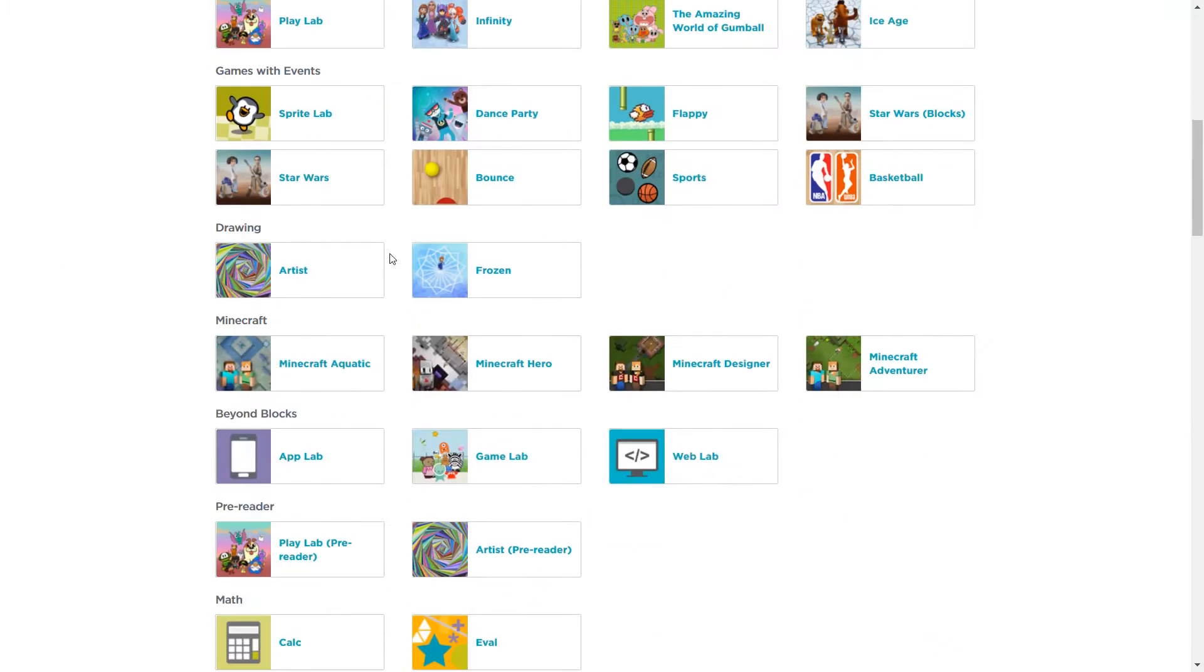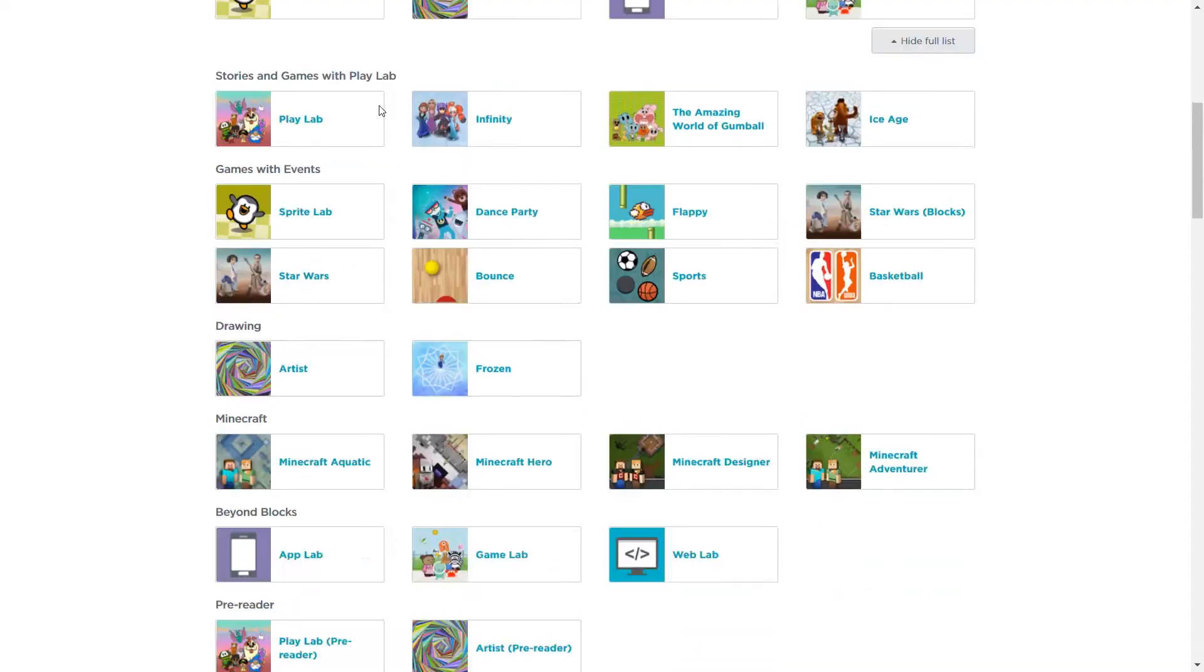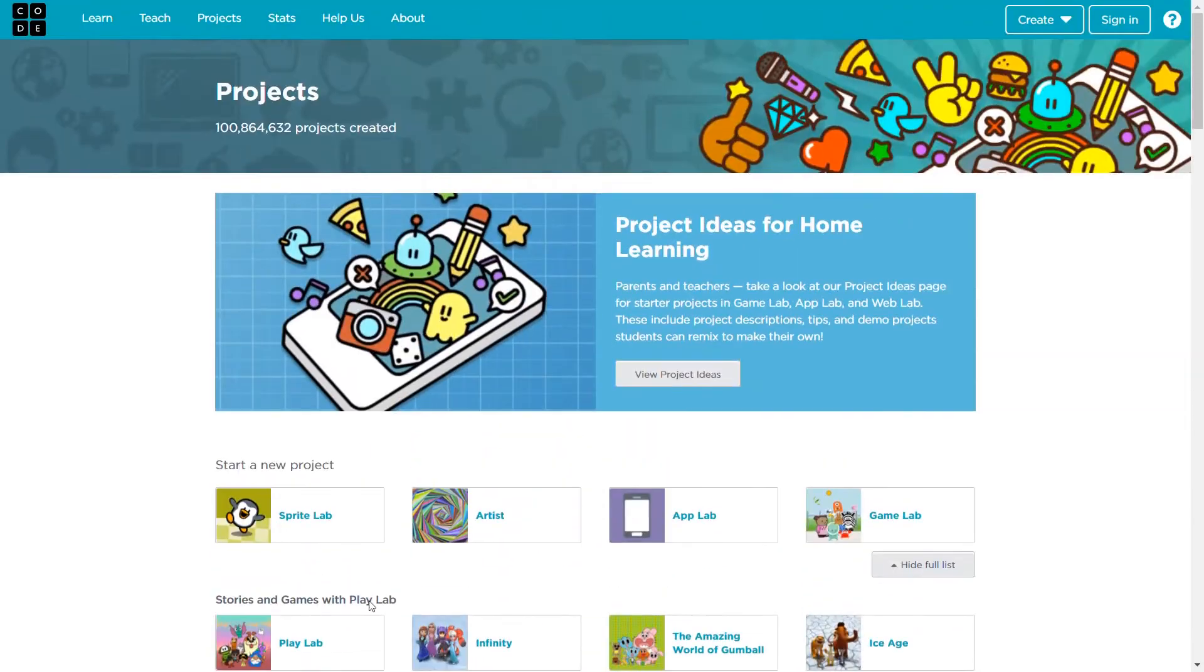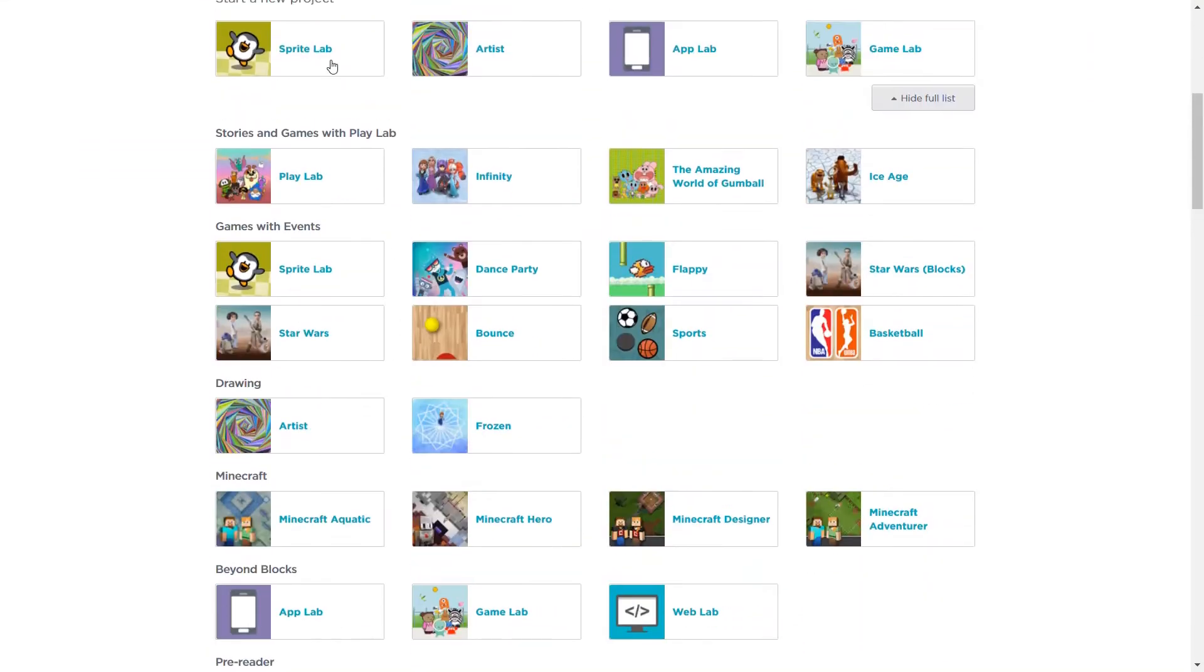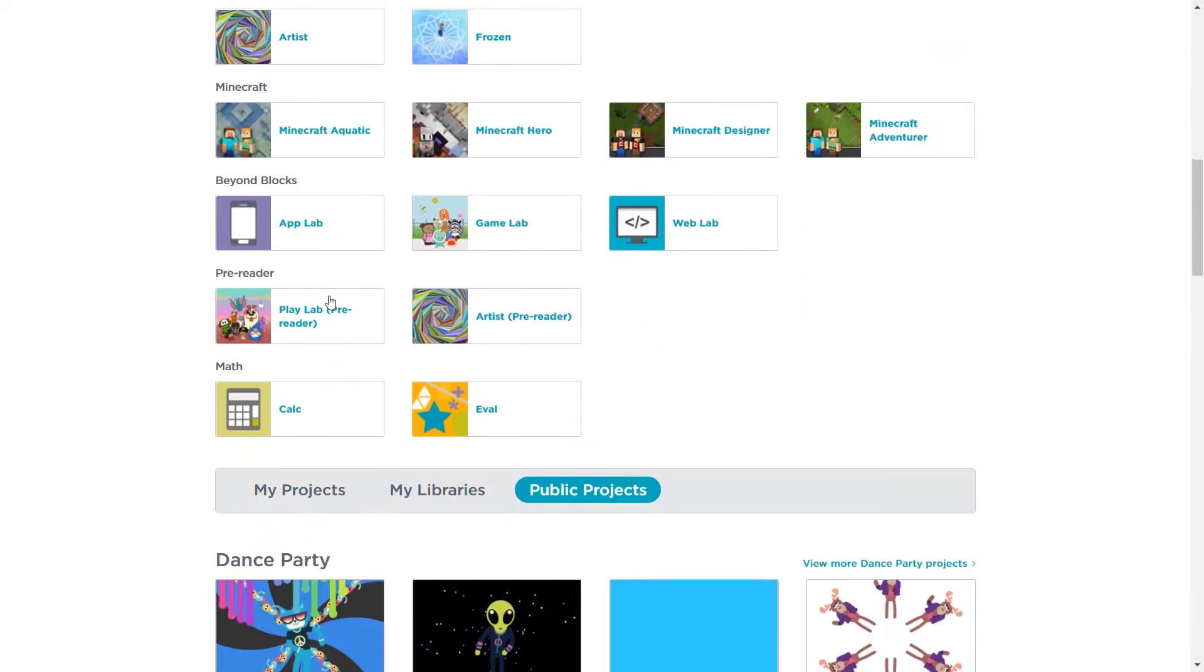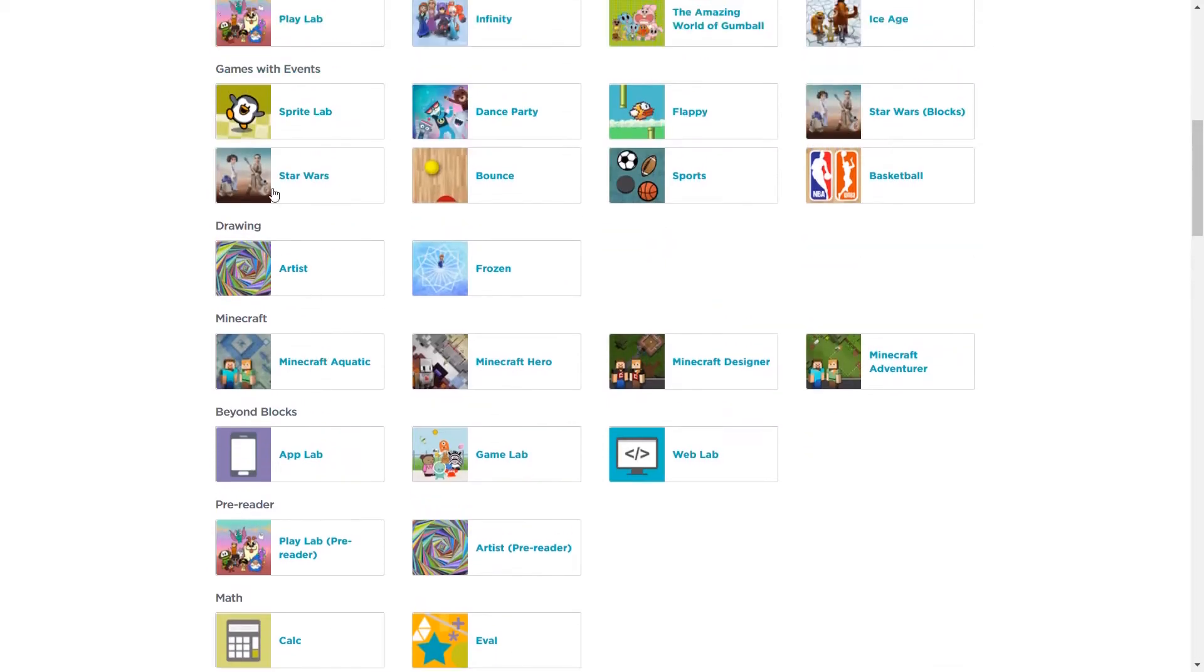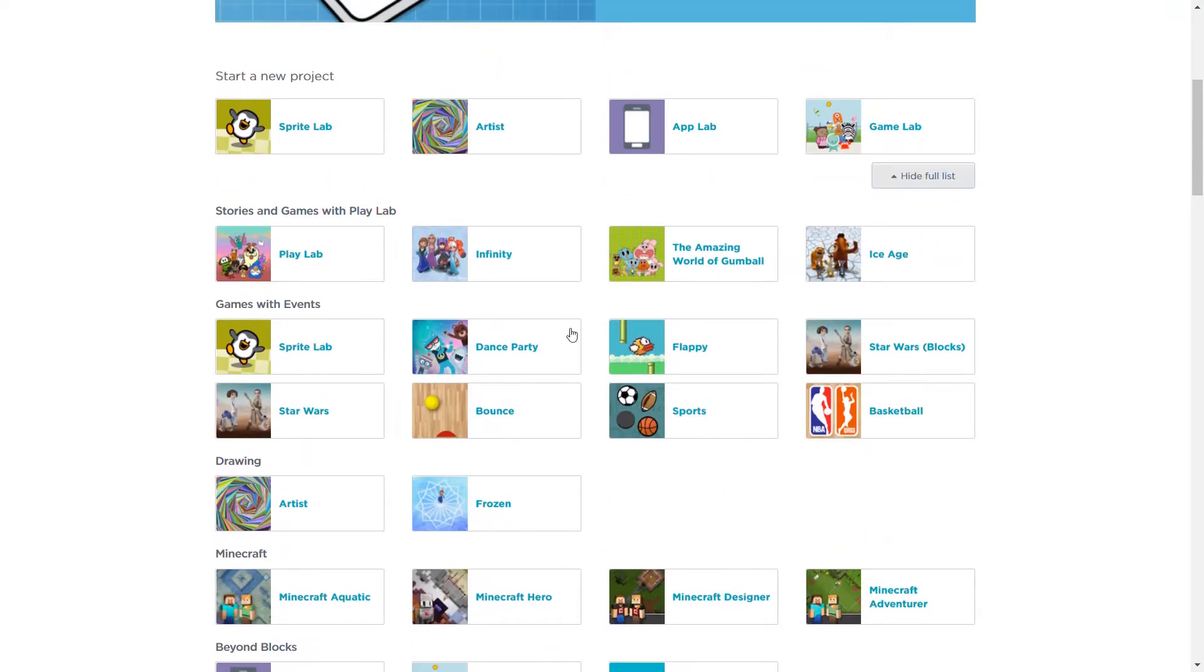What you have to do is just view the full list. So there are sprite lab, artist, app lab, game lab, play lab, and etc. You have to do nothing actually, you can choose anything. So what I'm going to be doing in this video is flappy or maybe dance party.